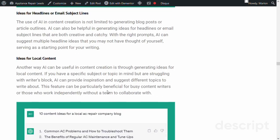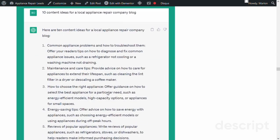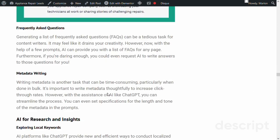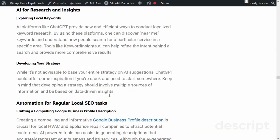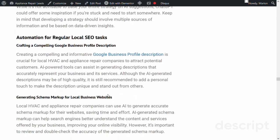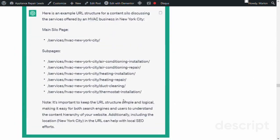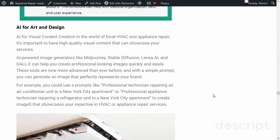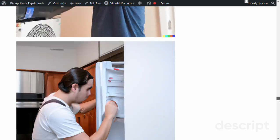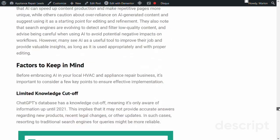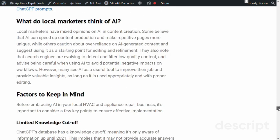Topic 4: What do local marketers think of AI? Here, we'll provide insights from local marketers and their opinions about using AI in their businesses. We'll provide case studies of businesses that have successfully implemented AI for their CO strategies and how it has impacted their lead generation efforts.